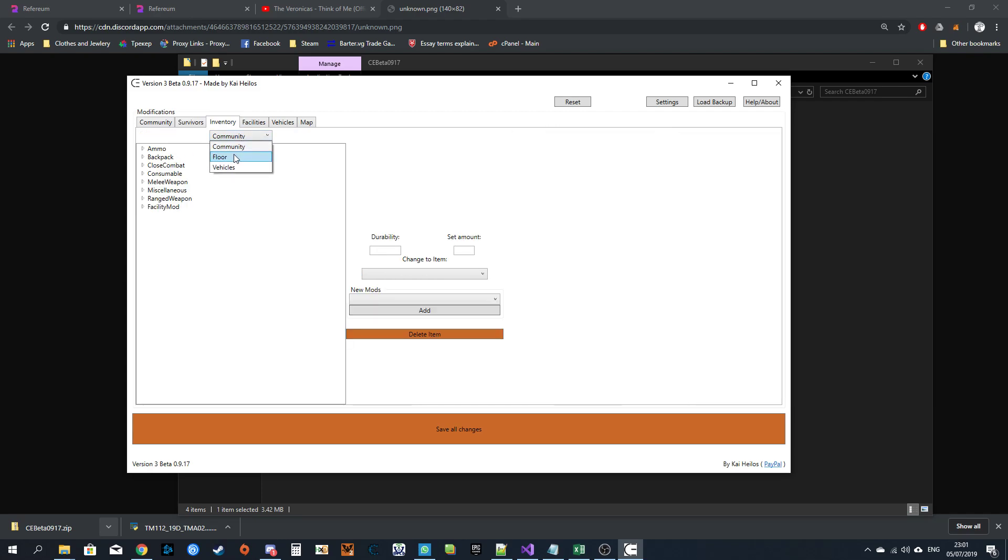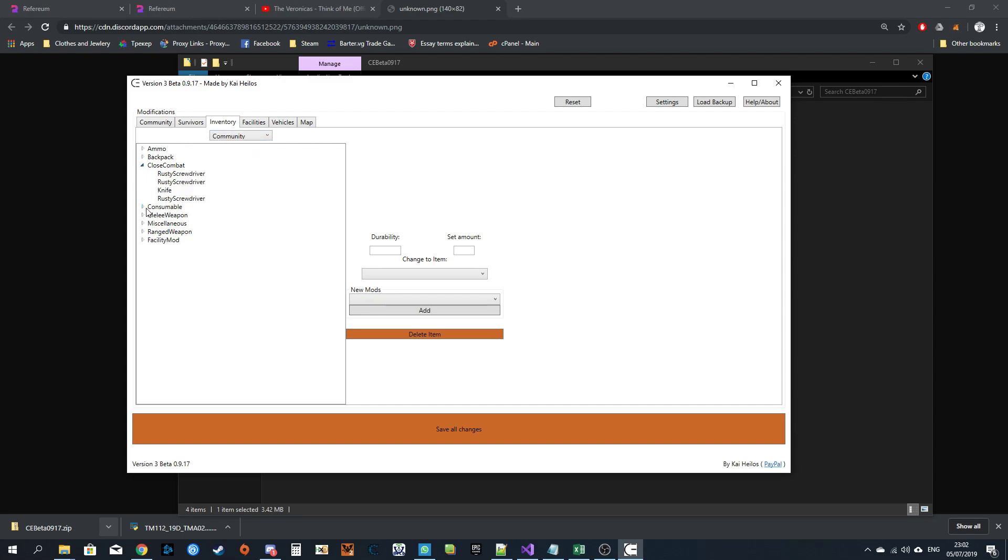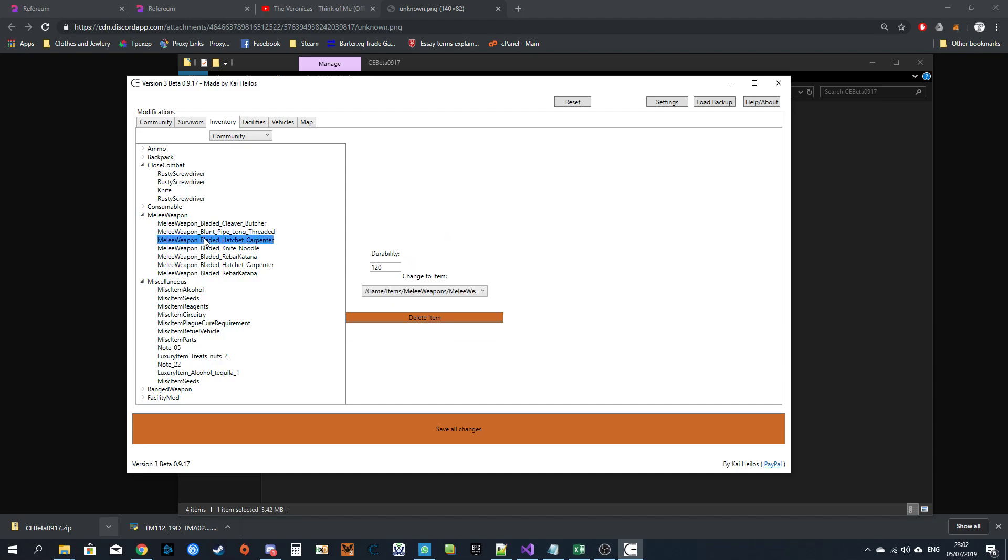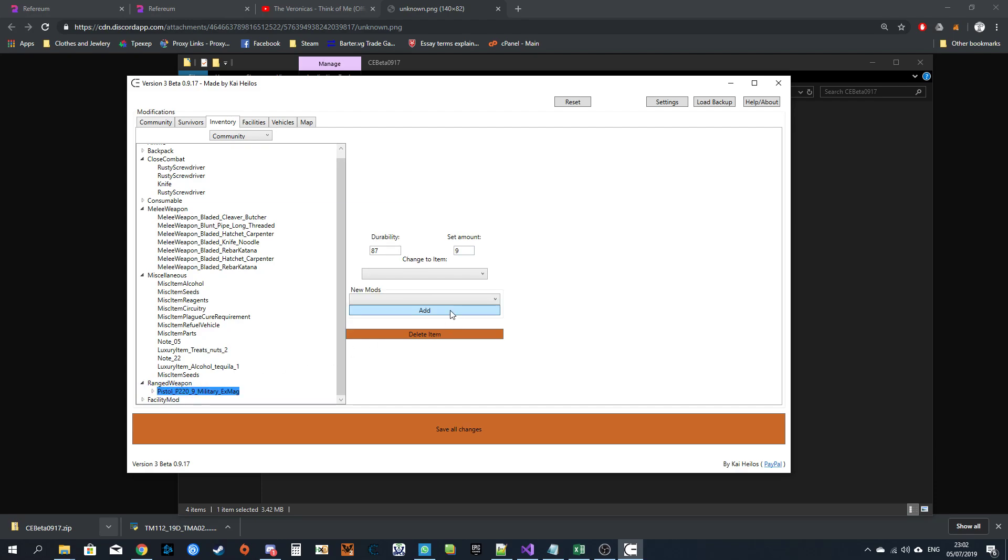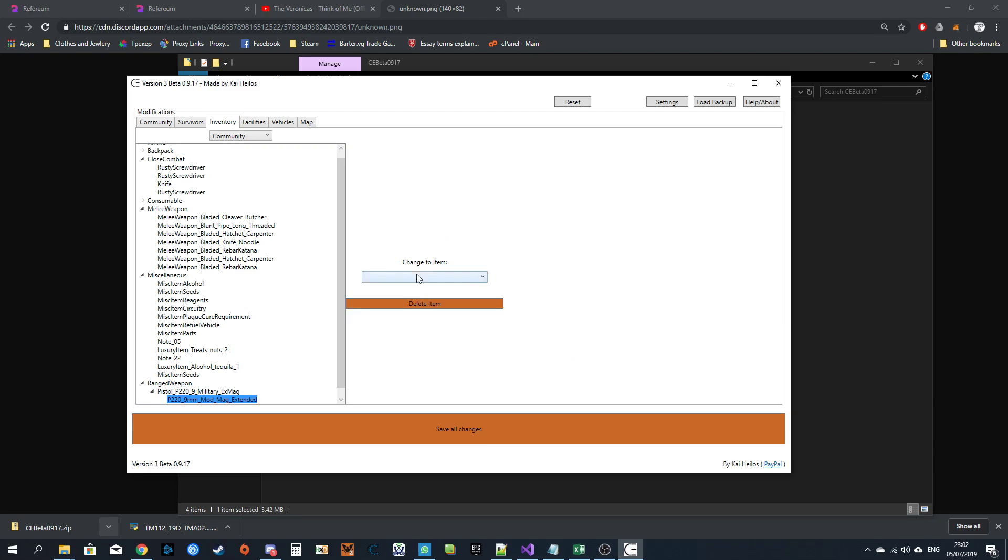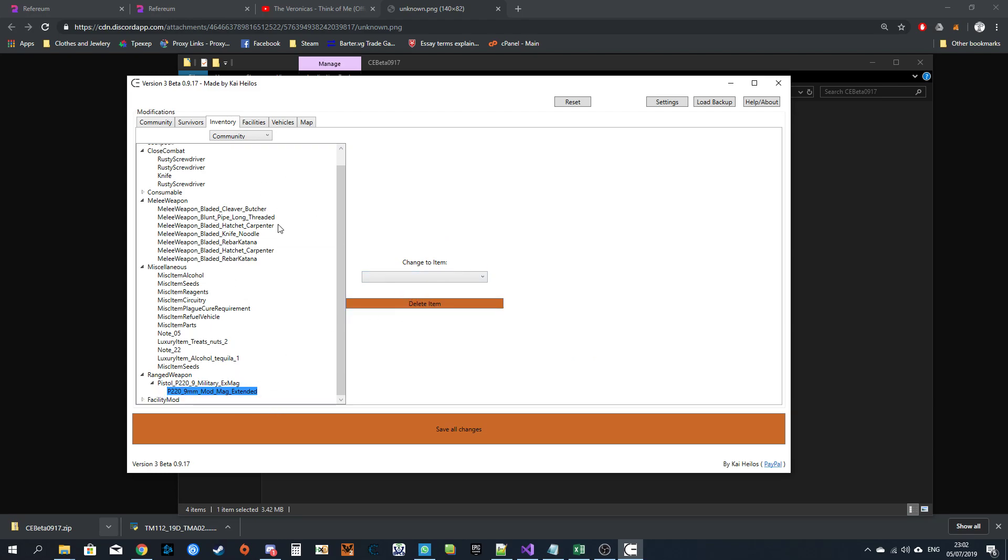Inventory. You've got community, you've got stuff on the floor and you've got stuff in your vehicles. Click the little buttons. Change it to whatever you want. Increase the durability. Set the amount and stack. Guns. You can add mods. Gun has mods. You can delete the mod, change the mod, whatever you want.